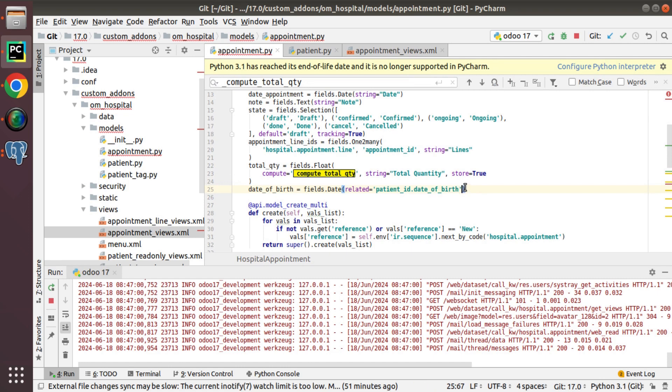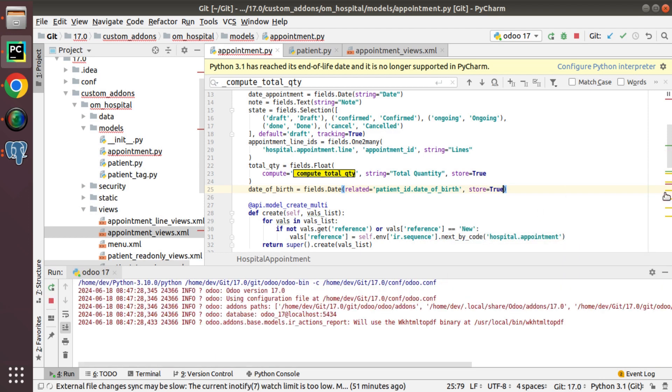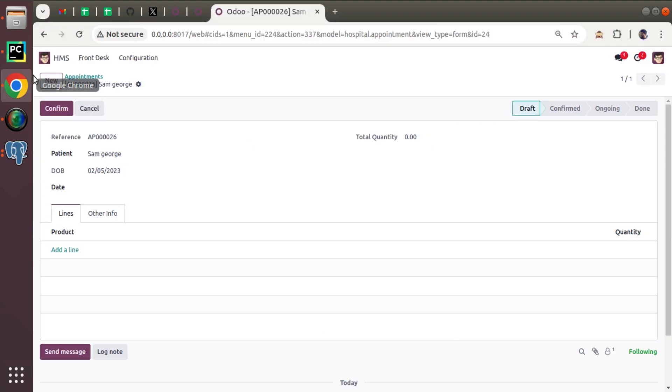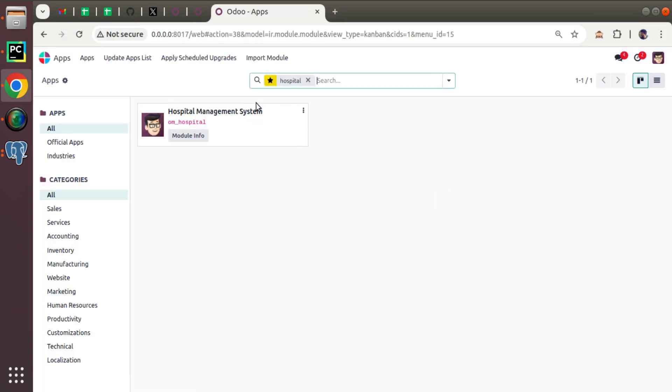So in order to store it, if you need to store it inside database, you have to pass store equal to true. So I just add store equal to true. And let me update the app. So by clicking on update button, I'll update the application.